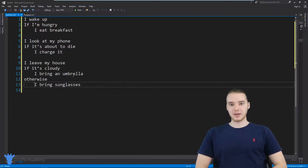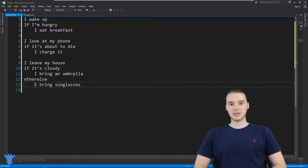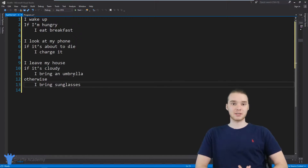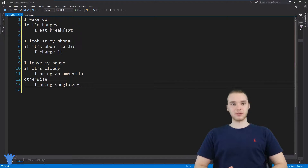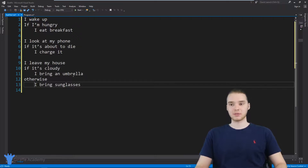Hey, welcome to Draft Academy. My name is Mike. In this tutorial, I'm going to talk to you guys about if statements in C#. Now an if statement is basically a special structure in our program which will allow our program to respond to different situations. So essentially, with if statements, our programs can become smarter. I want to show you guys some examples of if statements and how we can create and use them in our programs.